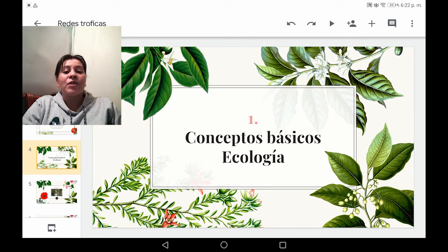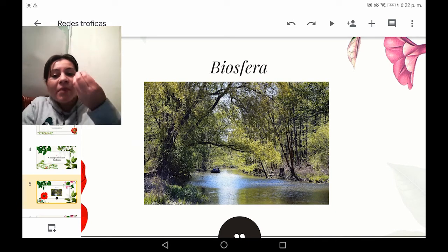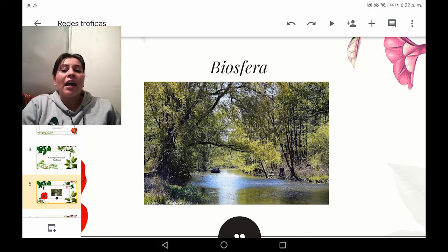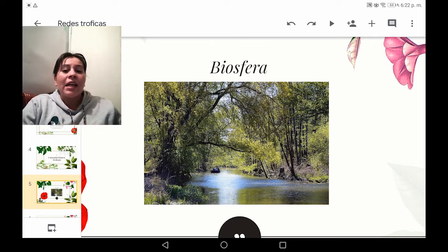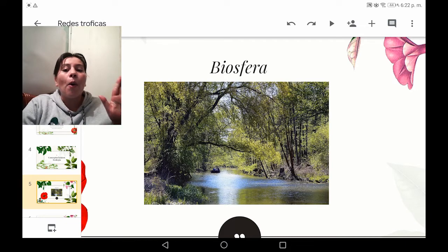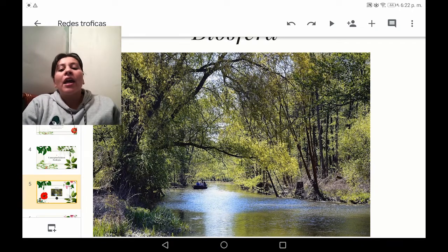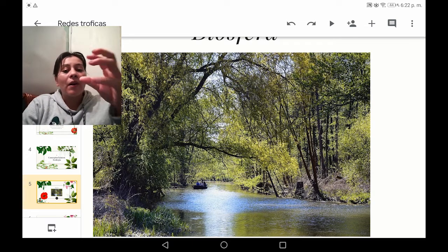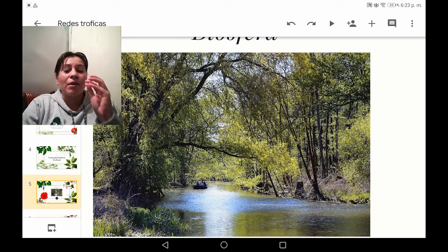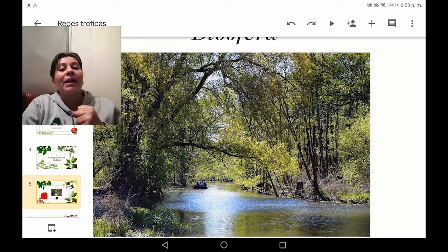Vamos a hablar de los conceptos básicos de ecología. El primero es biosfera. Vamos a desglosarlo entre bio y esfera. La esfera, desde la parte geométrica, se refiere a una figura circular que representa la forma del planeta Tierra, y bio hace referencia a todo lo que tiene que ver con vida. Como pueden ver en la imagen, se aprecian árboles, lagos, diferentes tipos de pasto, musgo y personas. Estos seres vivos hacen parte de la biosfera, aparte del suelo, del agua, del aire, todo lo que contiene nuestro planeta para que la vida sea posible.